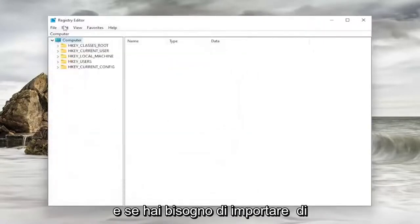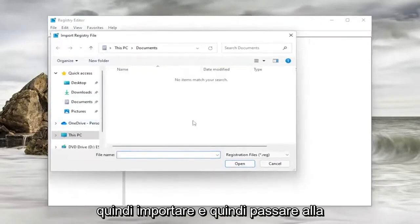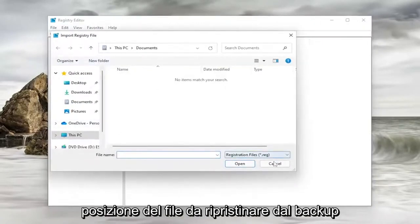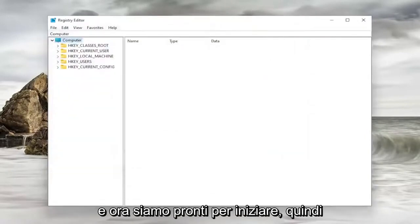And if you ever need to import it back in, all you have to do is select File and then Import, and then navigate to the file location to restore from the backup. And now we're ready to begin.